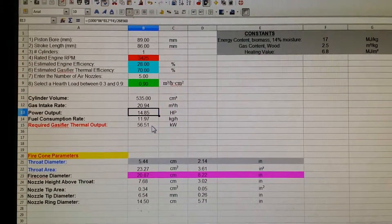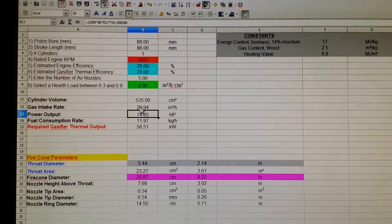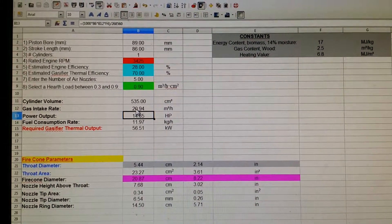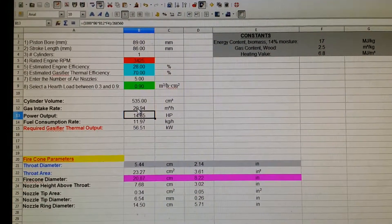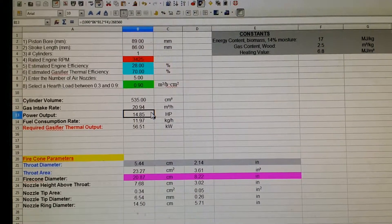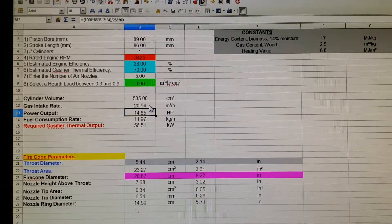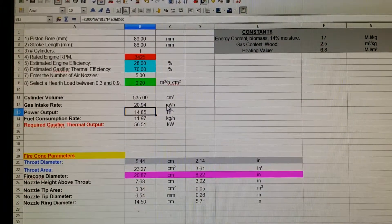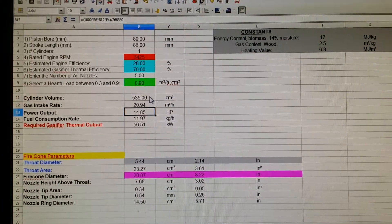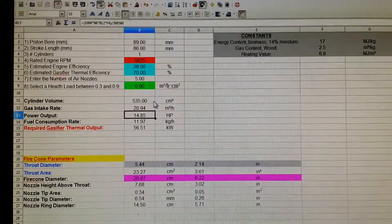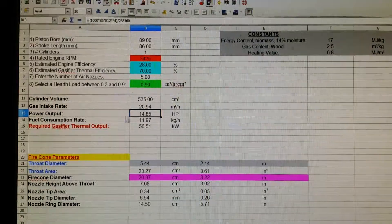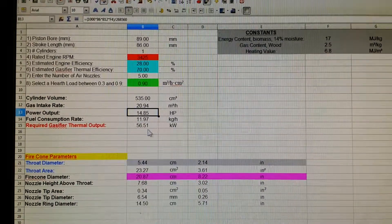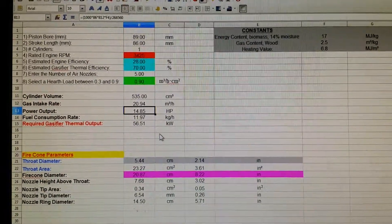The gas throughput, the gas intake rate with a volumetric efficiency of 0.8 should be 20.94 cubic meters per hour through a 535 cubic centimeter engine. So this, I think, is more reliable as far as actual output numbers.